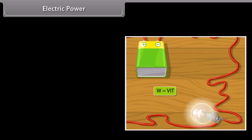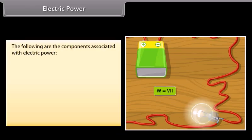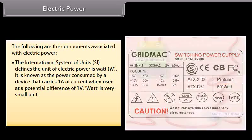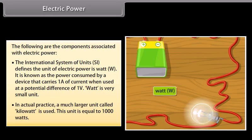Electric power. Electric power is the rate at which electric charge is transferred by an electric circuit. The International System of Units, SI, defines the unit of electric power as Watt (W). It is known as the power consumed by a device that carries 1A of current when used at a potential difference of 1V. Watt is a very small unit; in actual practice, a much larger unit called Kilowatt is used, which is equal to 1000 watts.